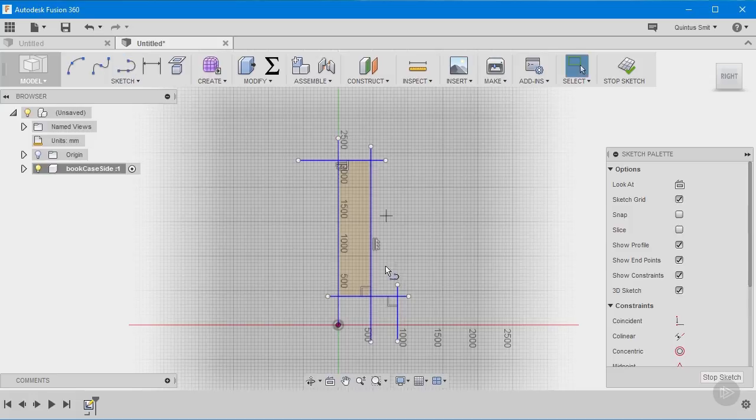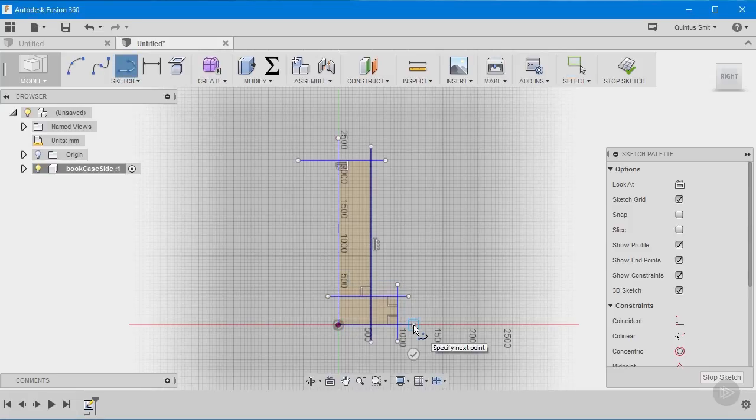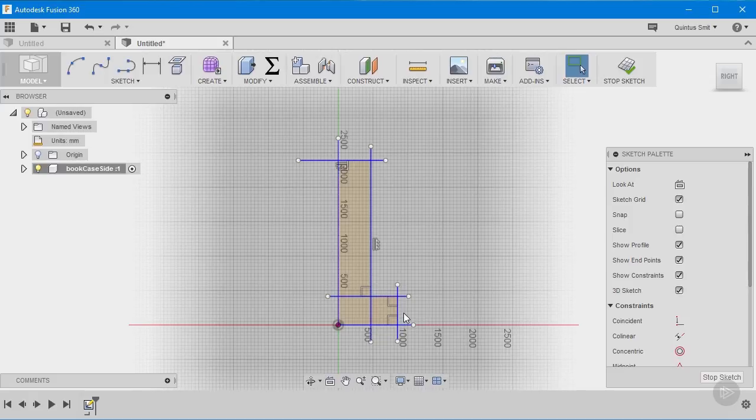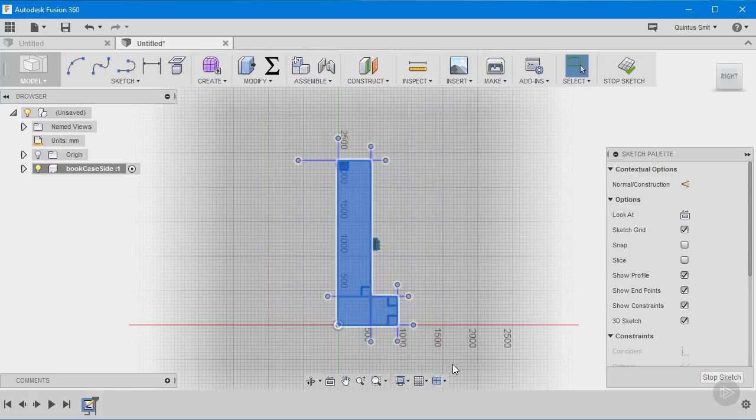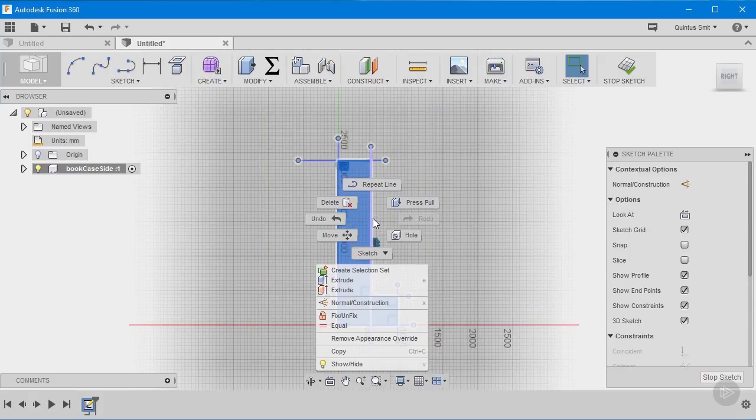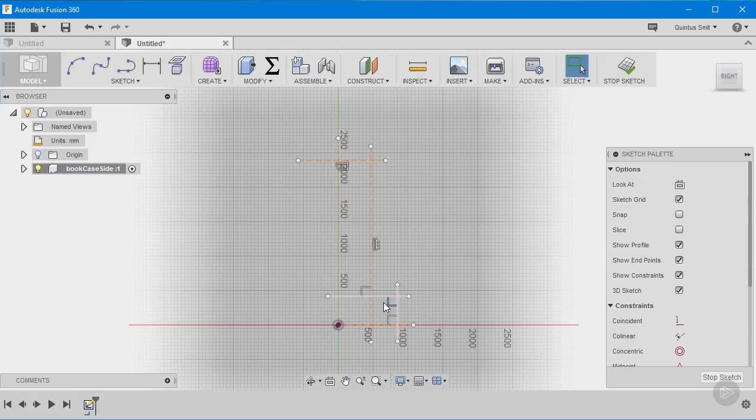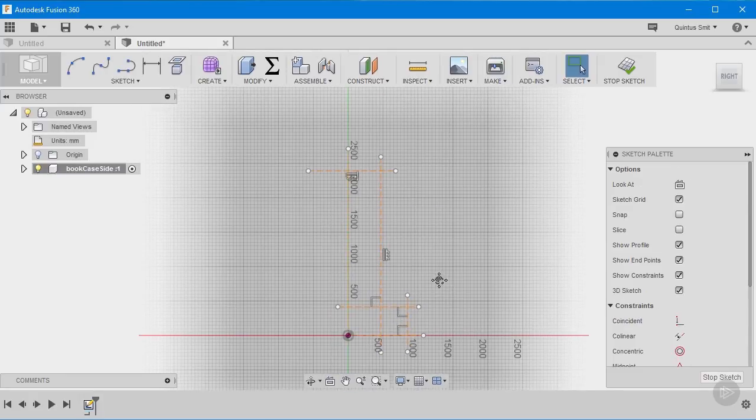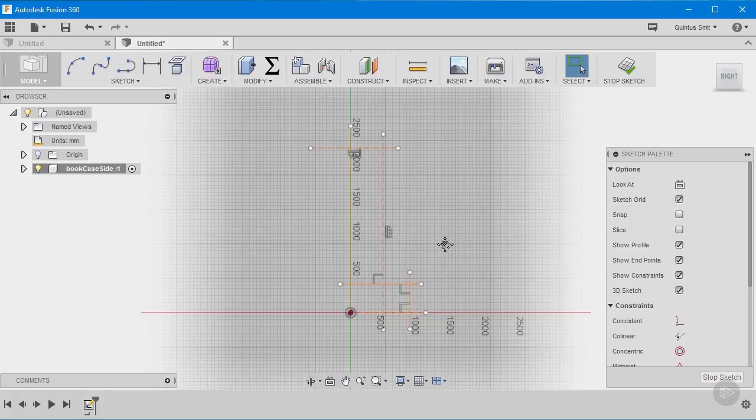And you can see at the moment as I'm creating these areas it's actually seeing it as enclosed spaces and assuming that at some point I want to turn this into geometry. That is why it's highlighting. Now I want all of these to be construction lines. So what I'm going to do is select it, right click on it and click here where it says normal construction or I can use the shortcut which is X. And once I do that you'll see that there are now construction lines and those solid areas disappear as well.